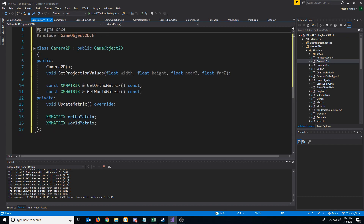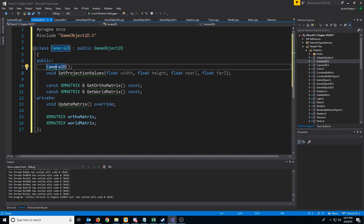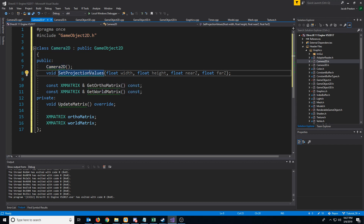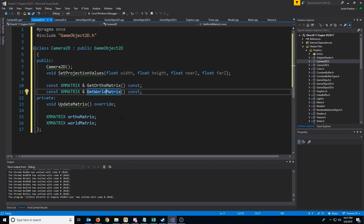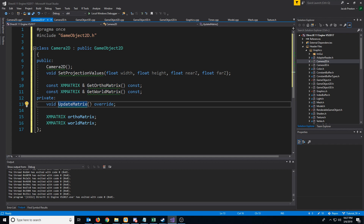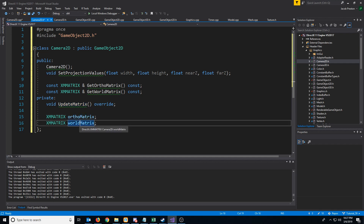Looking at the camera2D header, we know we are going to inherit from GameObject2D. We'll have a constructor which initializes values, a setProjectionValues function we'll get to in a moment, a getOrthoMatrix, a getWorldMatrix for getting the camera's position matrix, an updateMatrix just like the 3D camera, and we are storing an orthoMatrix and a worldMatrix.